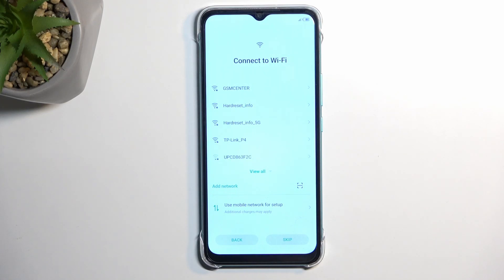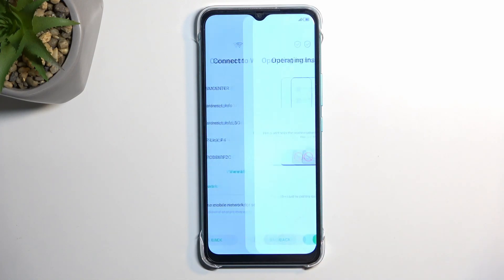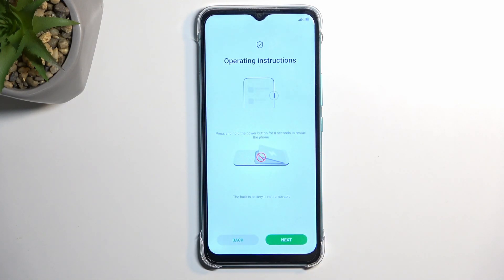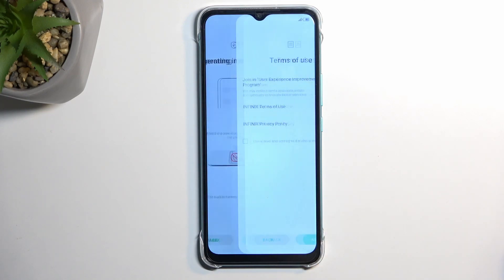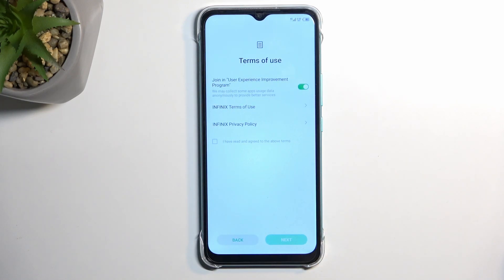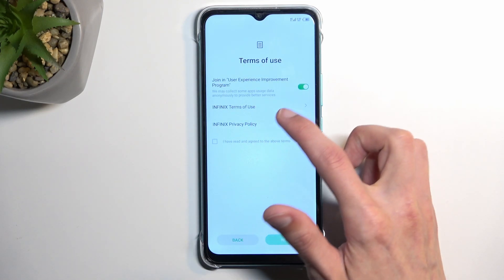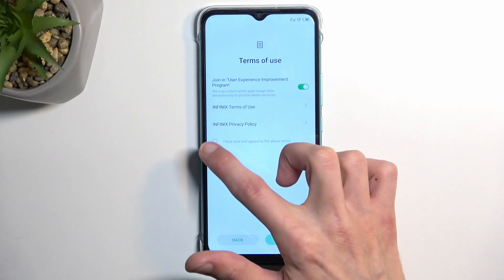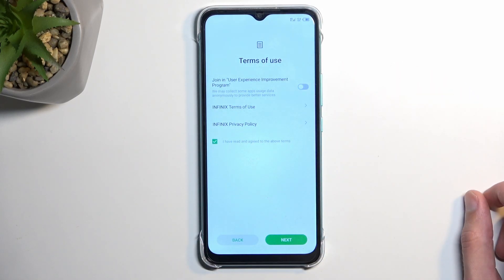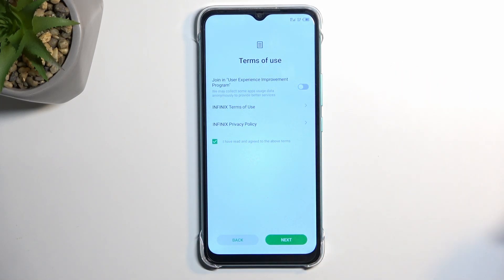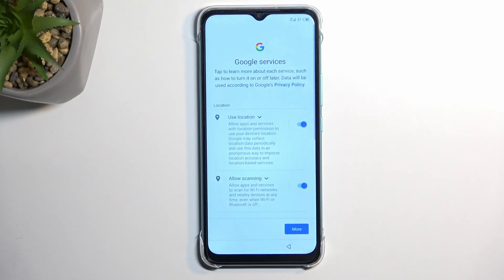If you don't care for any of those, you can absolutely skip this. The next page is terms of use — select that you have agreed to them. You can deselect the first option which is 'join user experience improvement programs', as it's selected by default but not required. This will then take us to the next page, which is Google services.